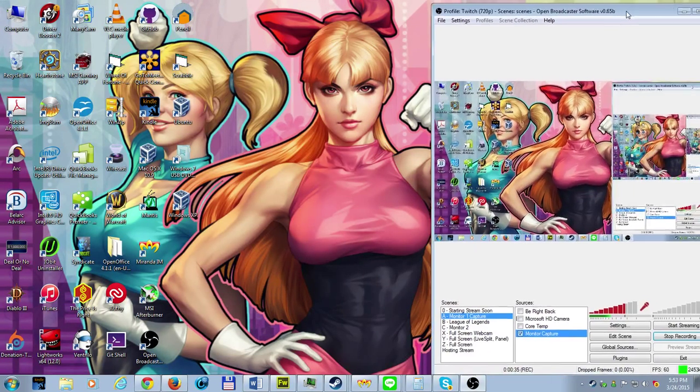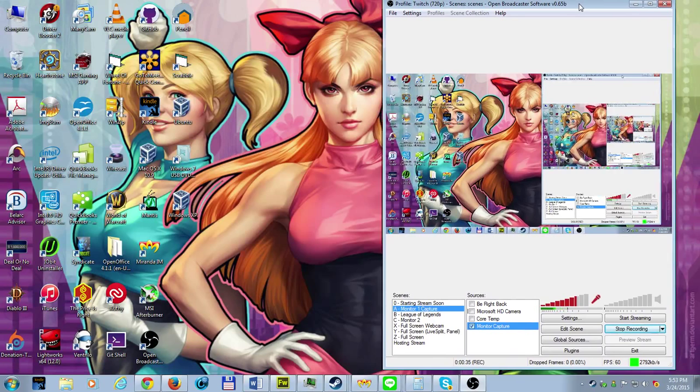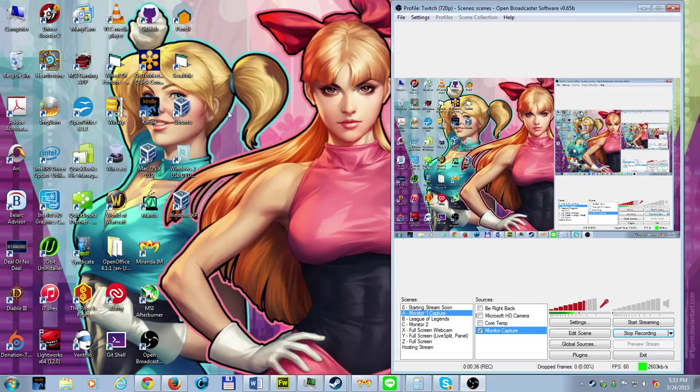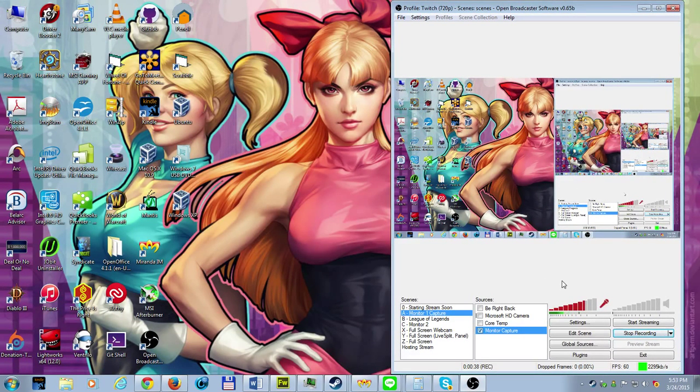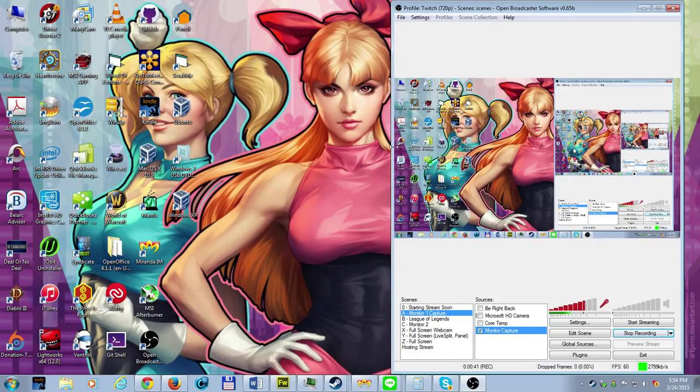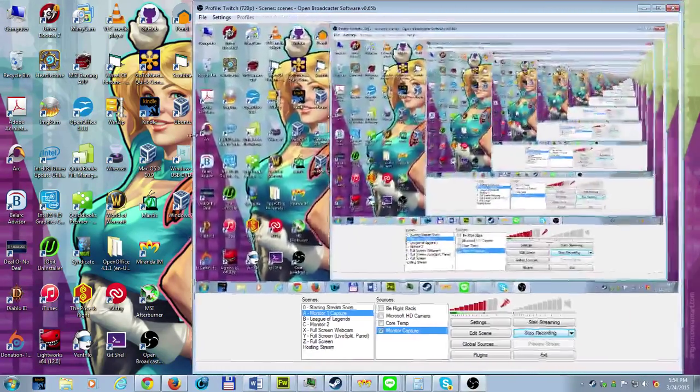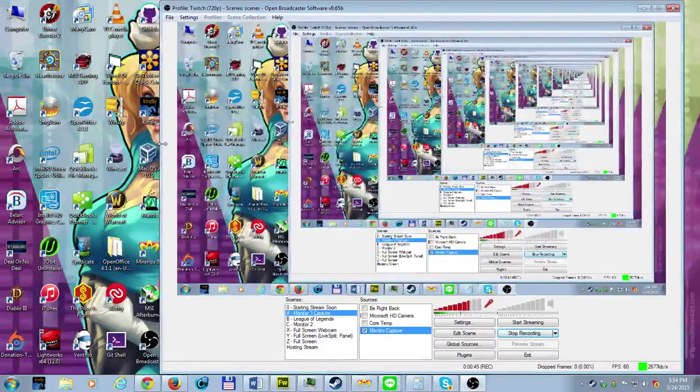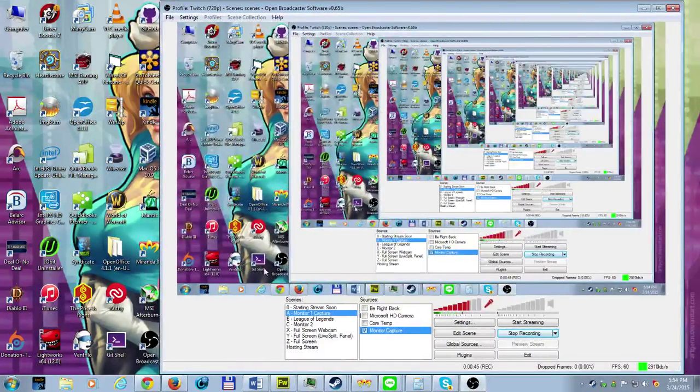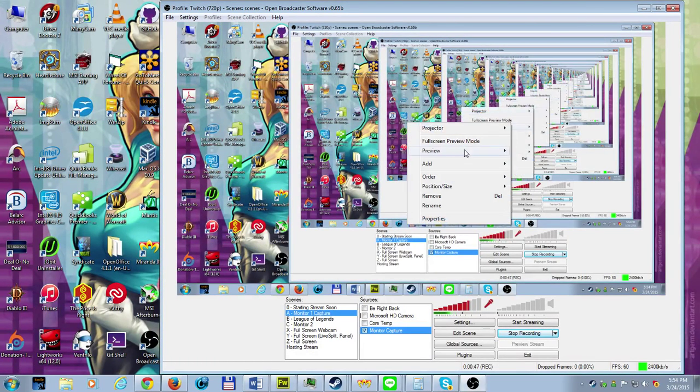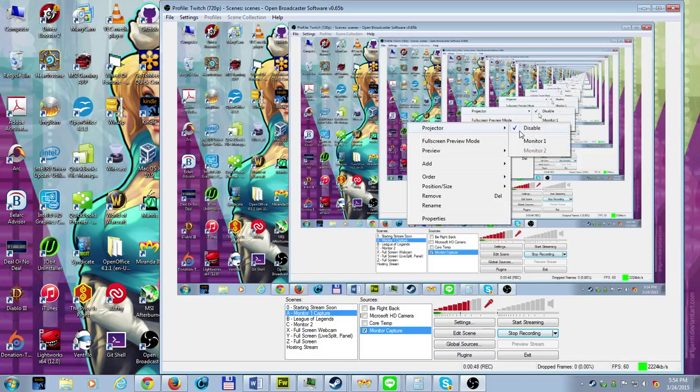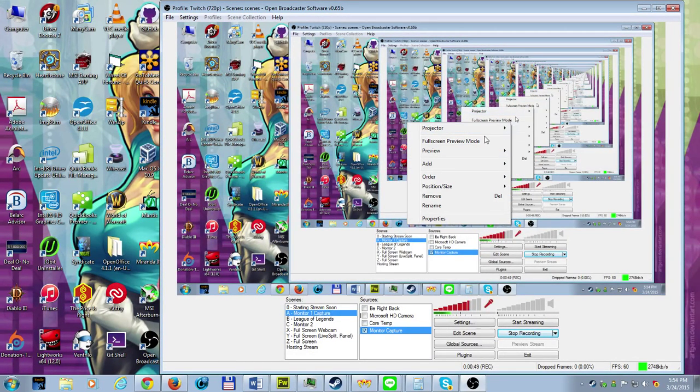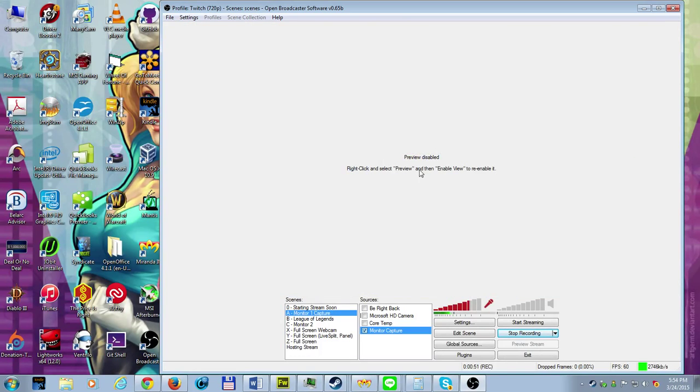So right now I'm using OBS to actually record this. Ignore my backdrop by the way. I just love that photo. Anyway, as you can see, I'm kind of already using OBS to record the desktop. Ooh, trippy. Let's get that disabled real quick. Okay, there we go.